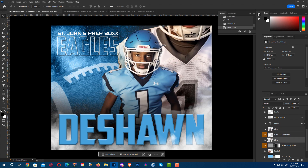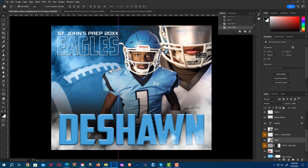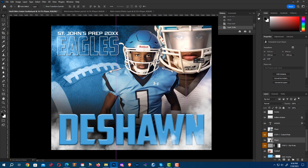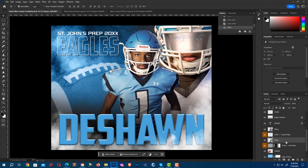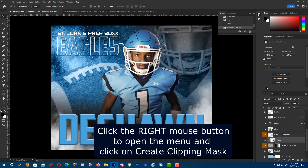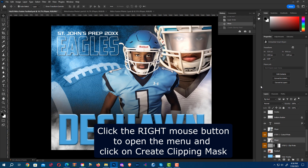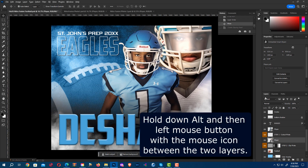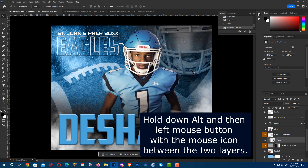Now he's in the back. Let me set him where he is and now I'm going to clip it. You can clip the mask either by right-clicking and creating a clipping mask, or you can hold down the Alt key and go to the place in between the two layers. You'll see a white box and arrow — left click and now he's clipped in the back.